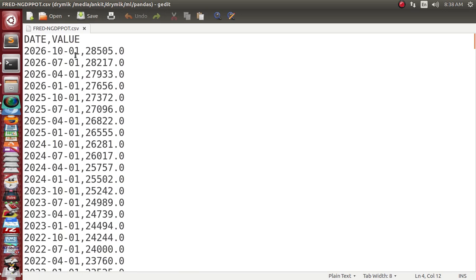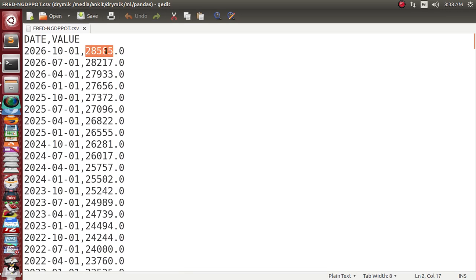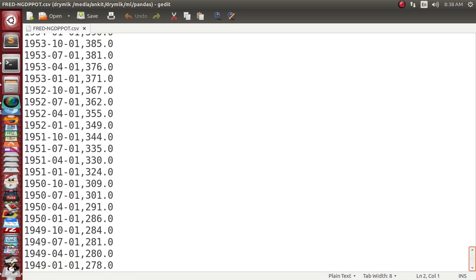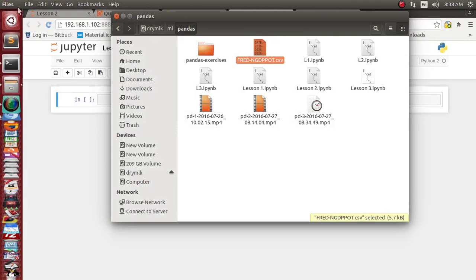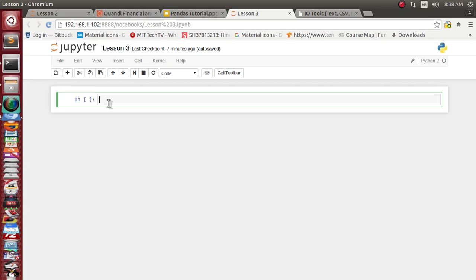I downloaded a free one called FRED GDP post. This data is about GDP — it has two columns: one is the date and one is the value representing GDP for each individual day. There are a total of around 313 rows and two columns. Let's see how we can read this with Python's CSV reading functionality.